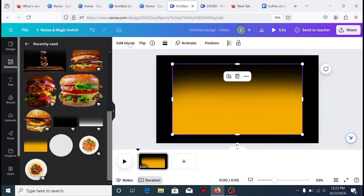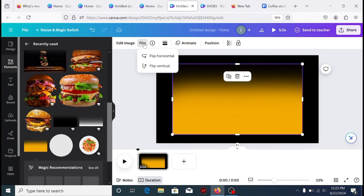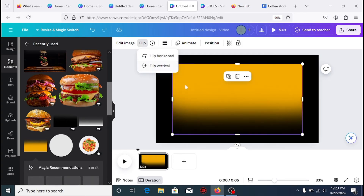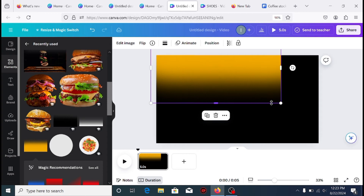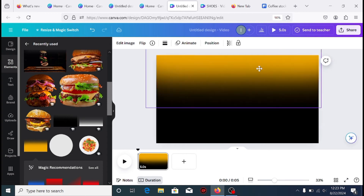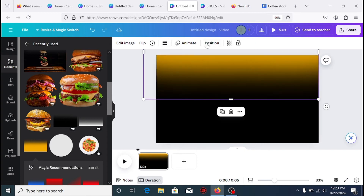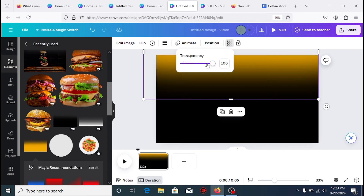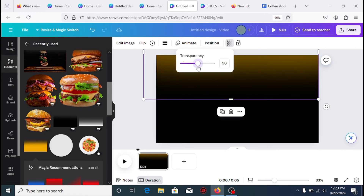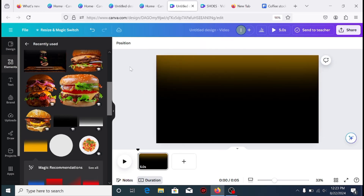Select the yellow gradient and locate Flip to flip the gradient vertically. Resize the gradient and push it upward. Next, go to Transparency to reduce its transparency to about 57%.